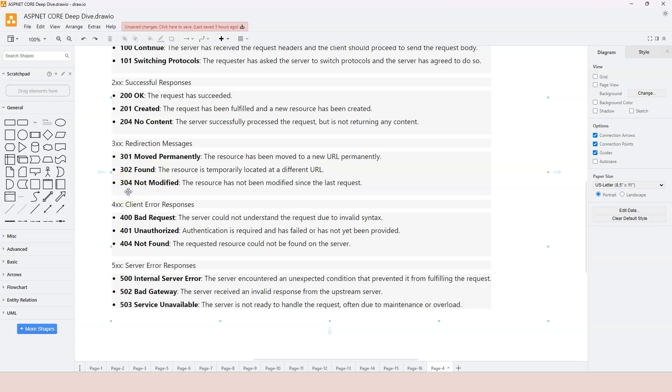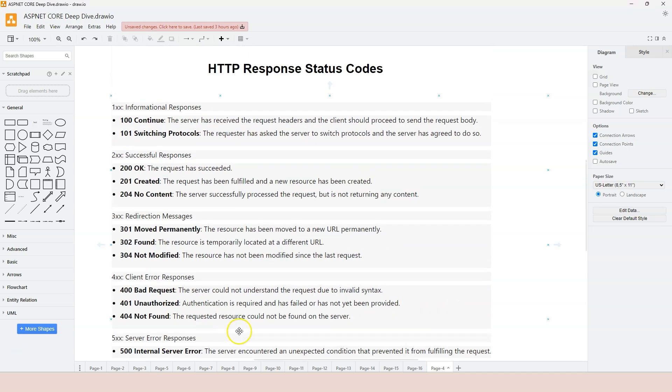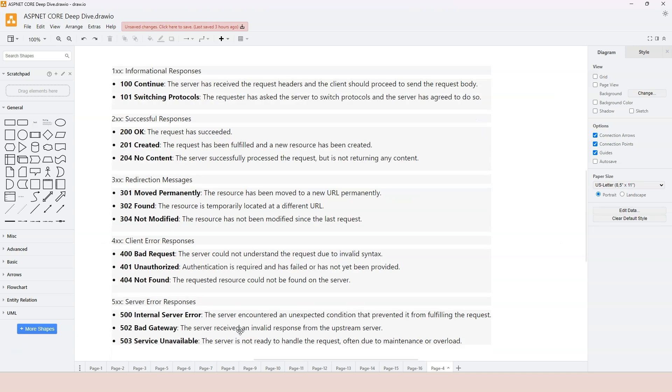And 304 not modified means that there's some resource cached on the browser. It's not modified yet. Therefore, the browser is not going to the server to get the resource again. It just uses the cached copy. That covers all of our response status codes. If you have any questions, please let me know. If not, I will see you in the next one.